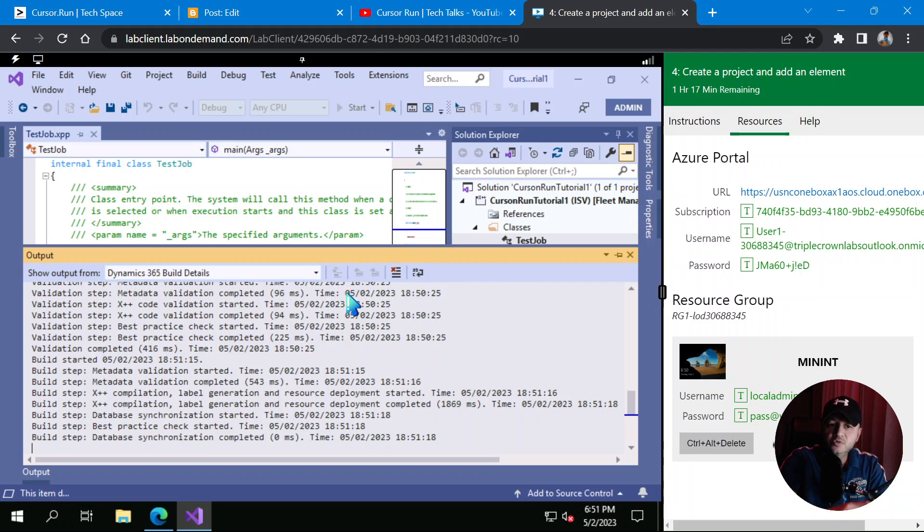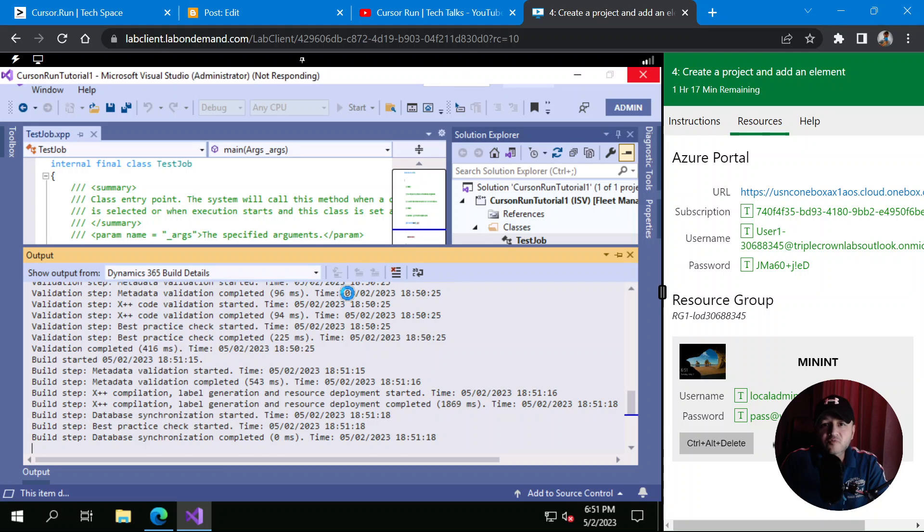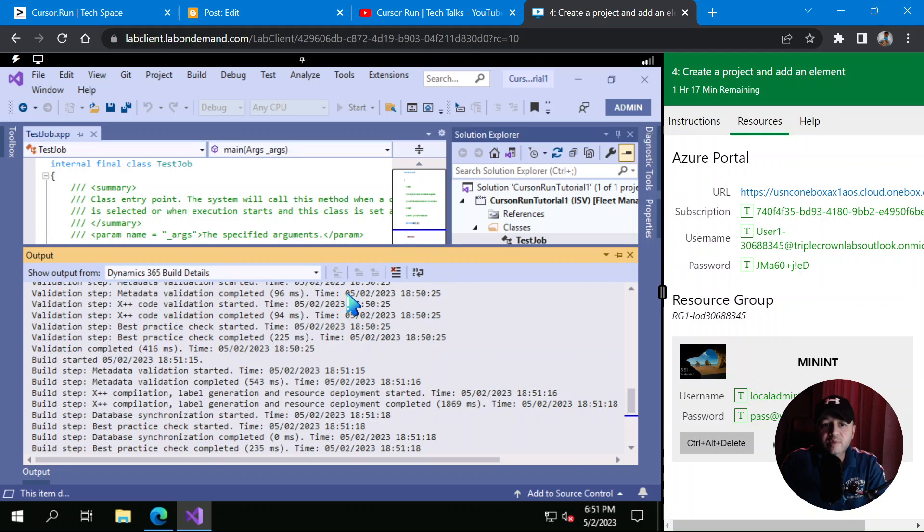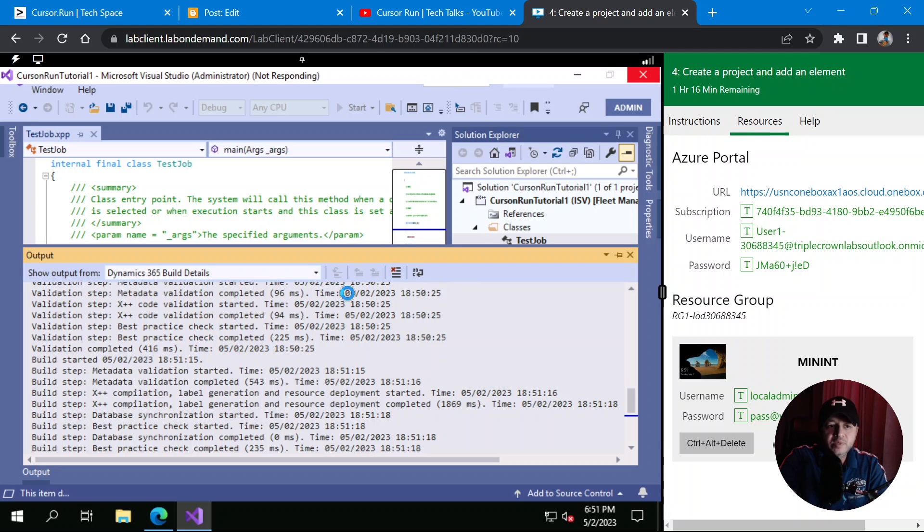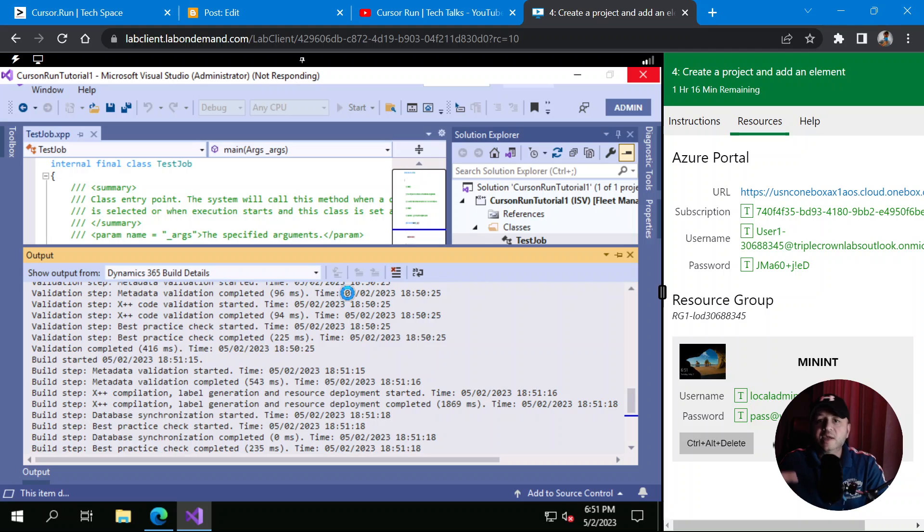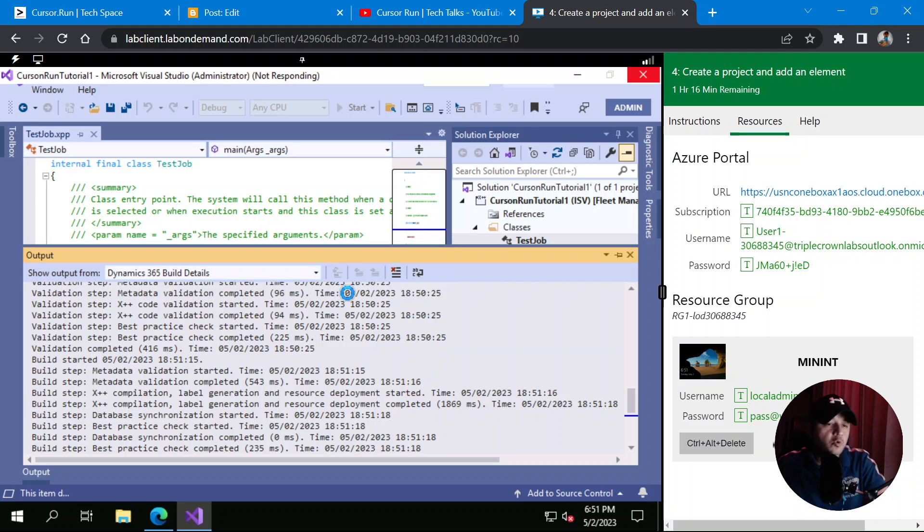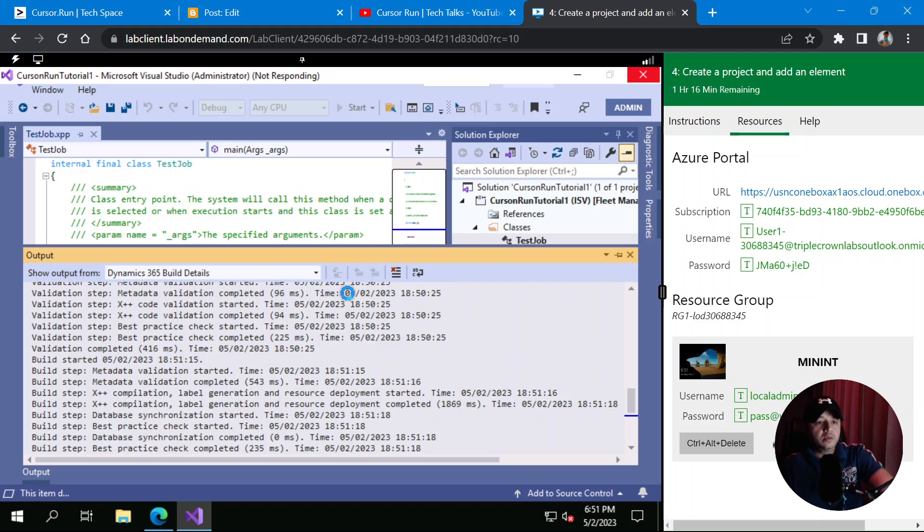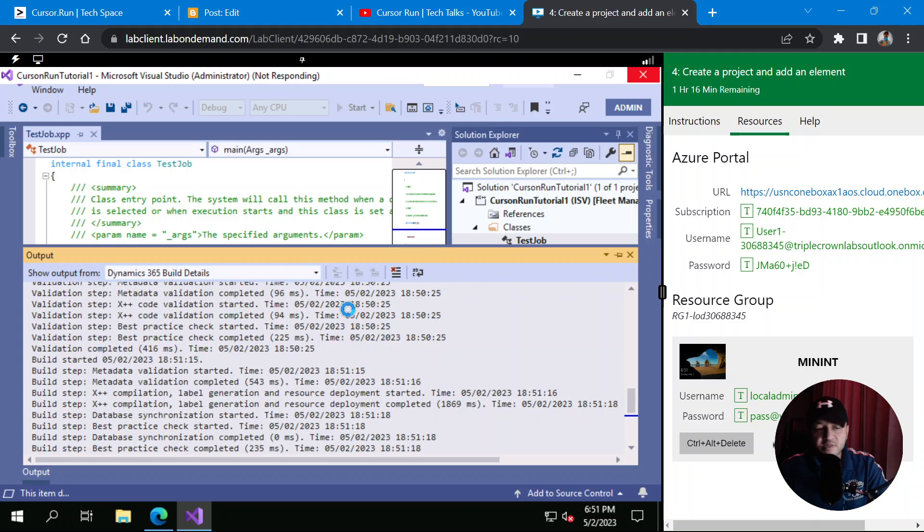So if I hit Start, it will build the solution, it will make sure that there are no errors. Now what it is doing, it is compiling and building our X++ code and converting it into a CIL, Common Intermediary Language. That's what .NET Framework or runtime understands. Every code, whether you're writing in C# or X++, gets converted into CIL. Then .NET Framework runs it like Java runtime, so .NET runtime runs it and displays the output to you.